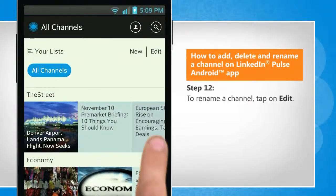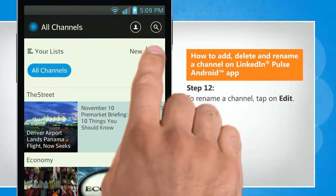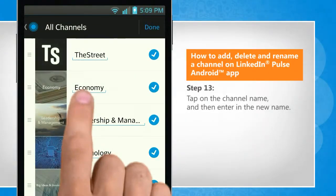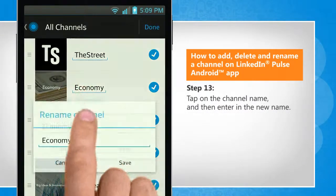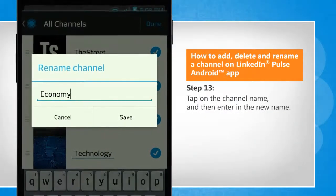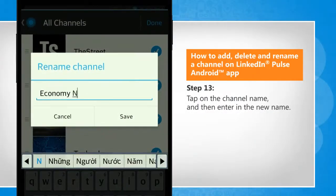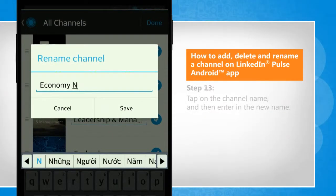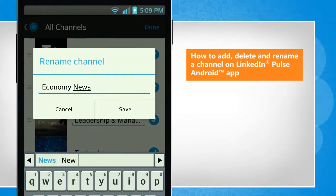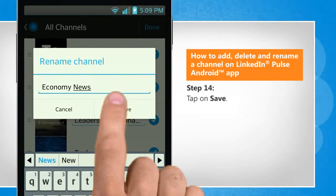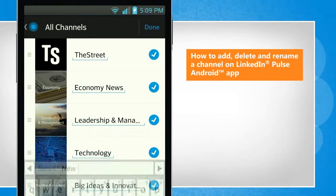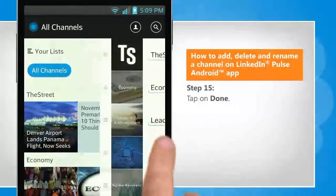To rename a channel, tap on edit. Tap on the channel name and then enter in the new name. Tap on save. Tap on done.